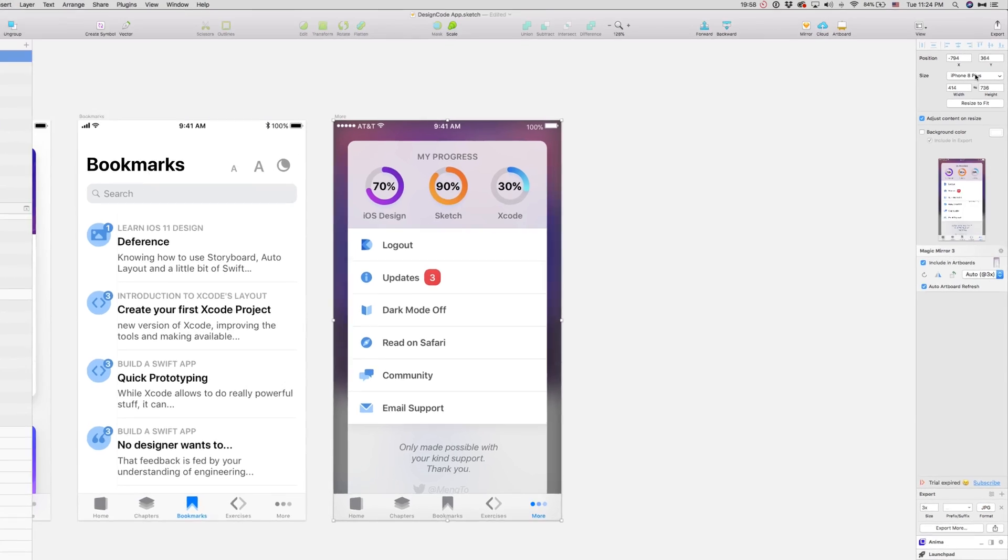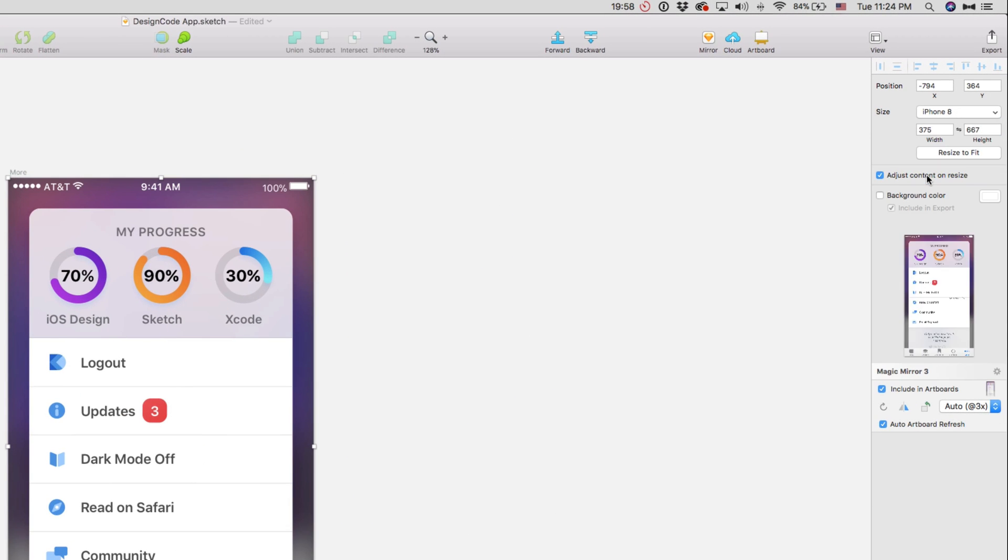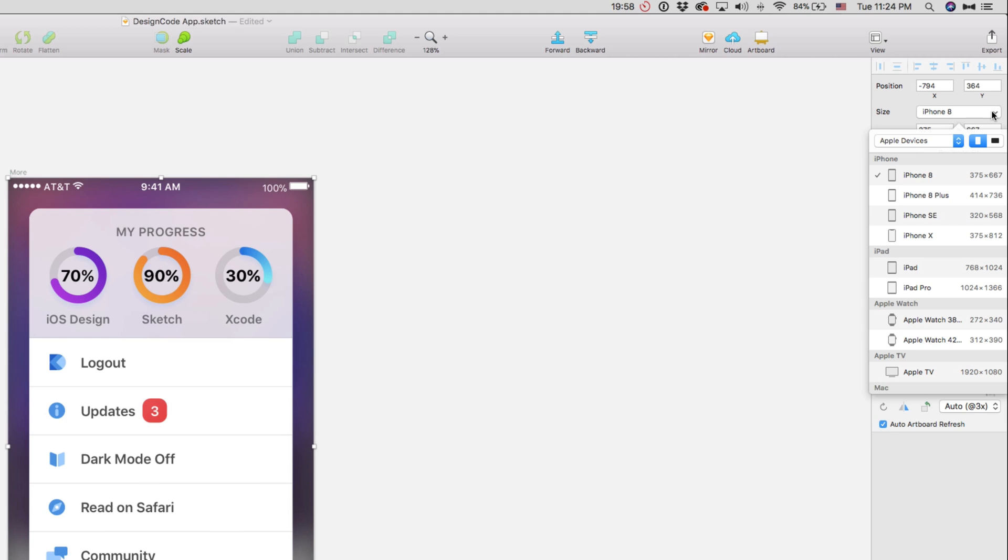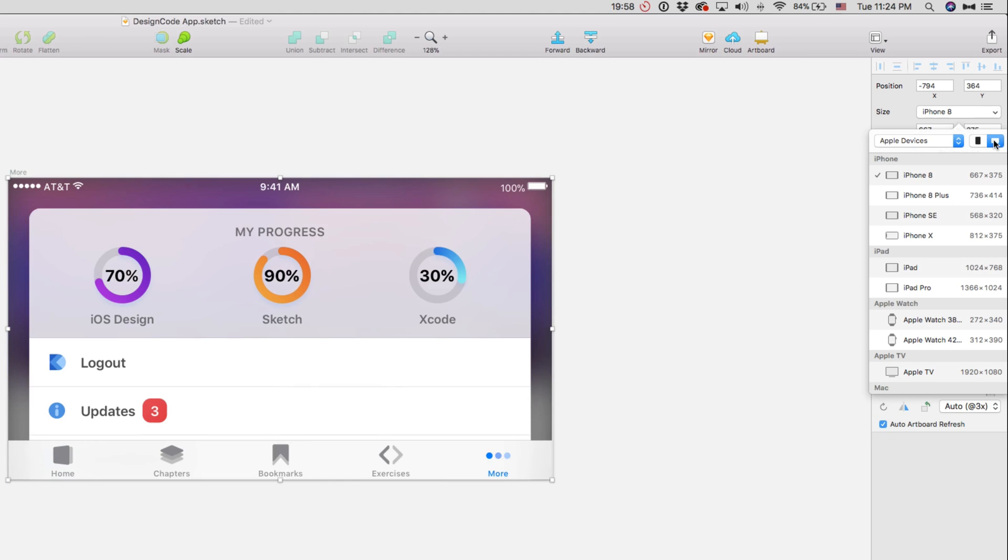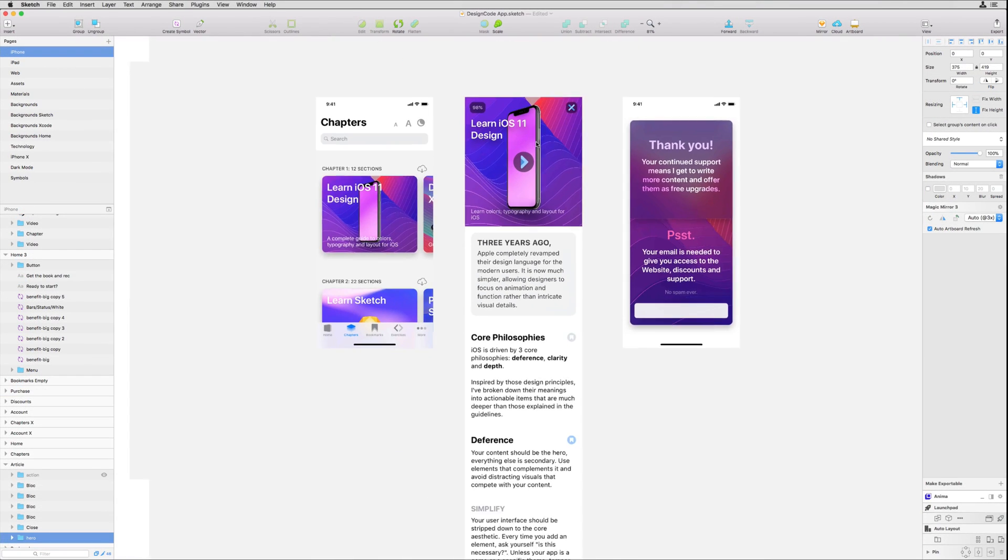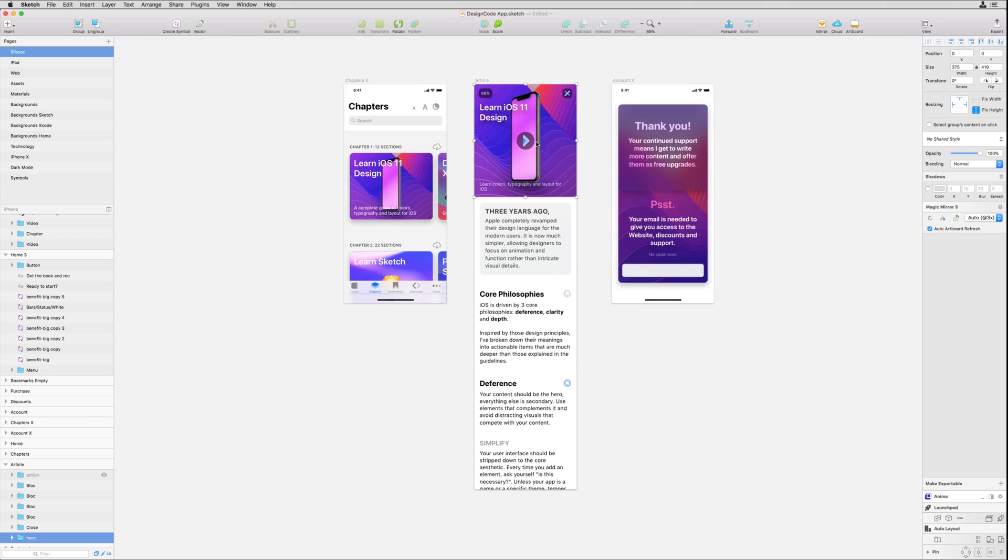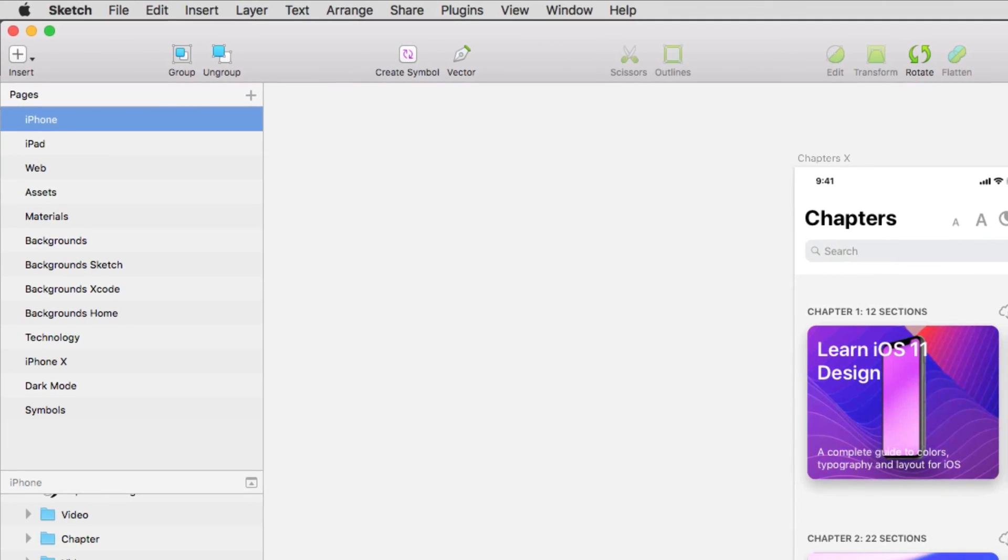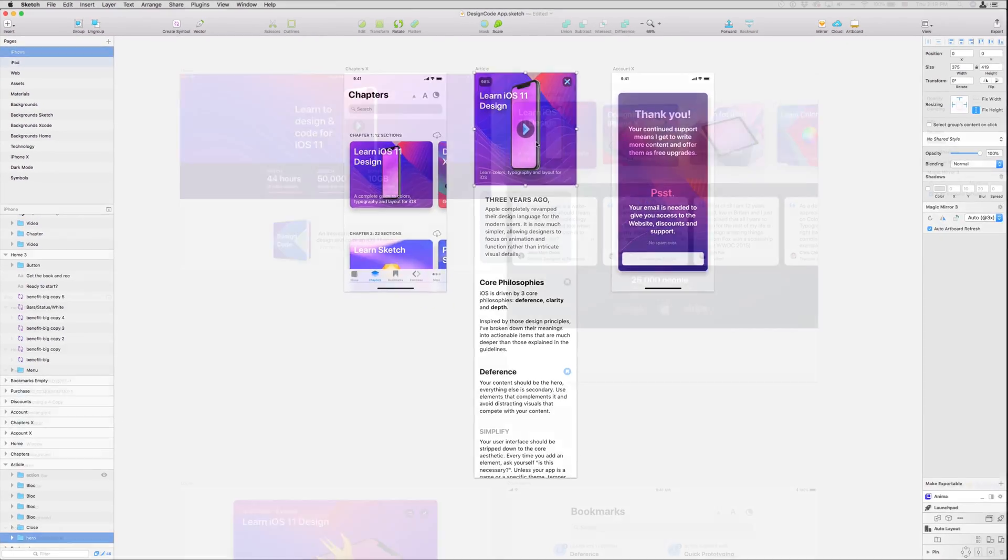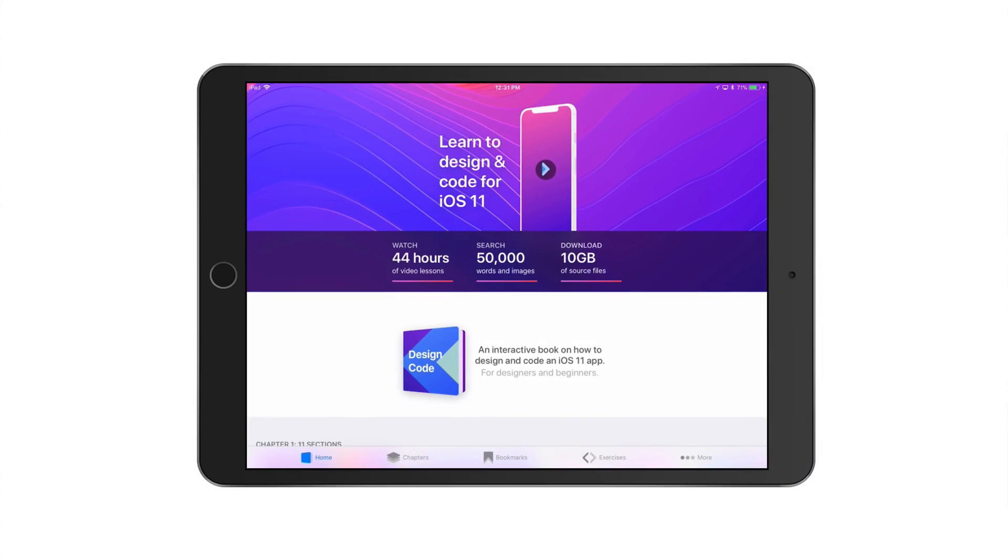Like the iPhone 8 and 8 Plus, which you can change into landscape and portrait mode, and of course the iPhone X. You'll have access to all the Sketch files. Then we have the iPad.